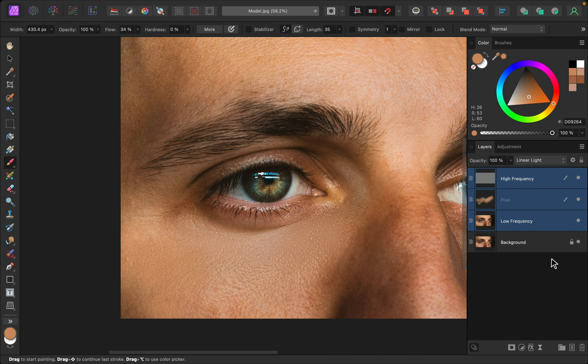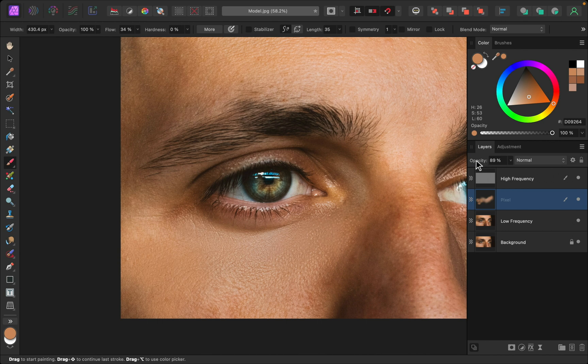If you want this to look a little bit more natural, I suggest you take your pixel layer that you painted on for colors and you can just lower the opacity of that to bring back some of the original color.